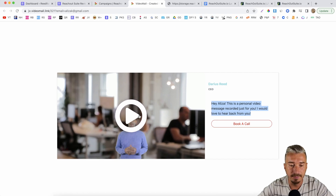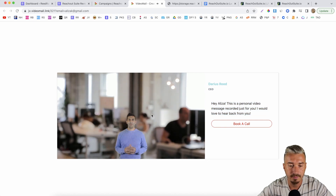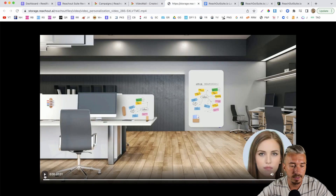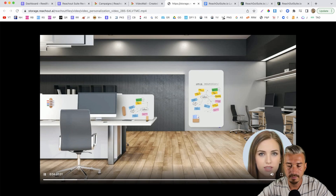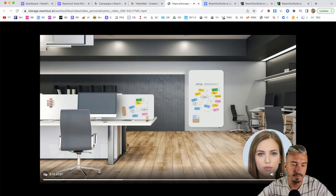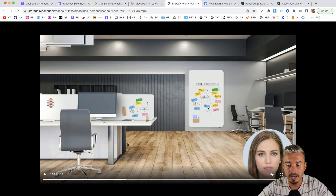Let me play it so you can see exactly how this avatar looks like. And let me show you another video. So basically, these are the videos that you can create inside of Reach Out Suite. It's actually pretty cool.